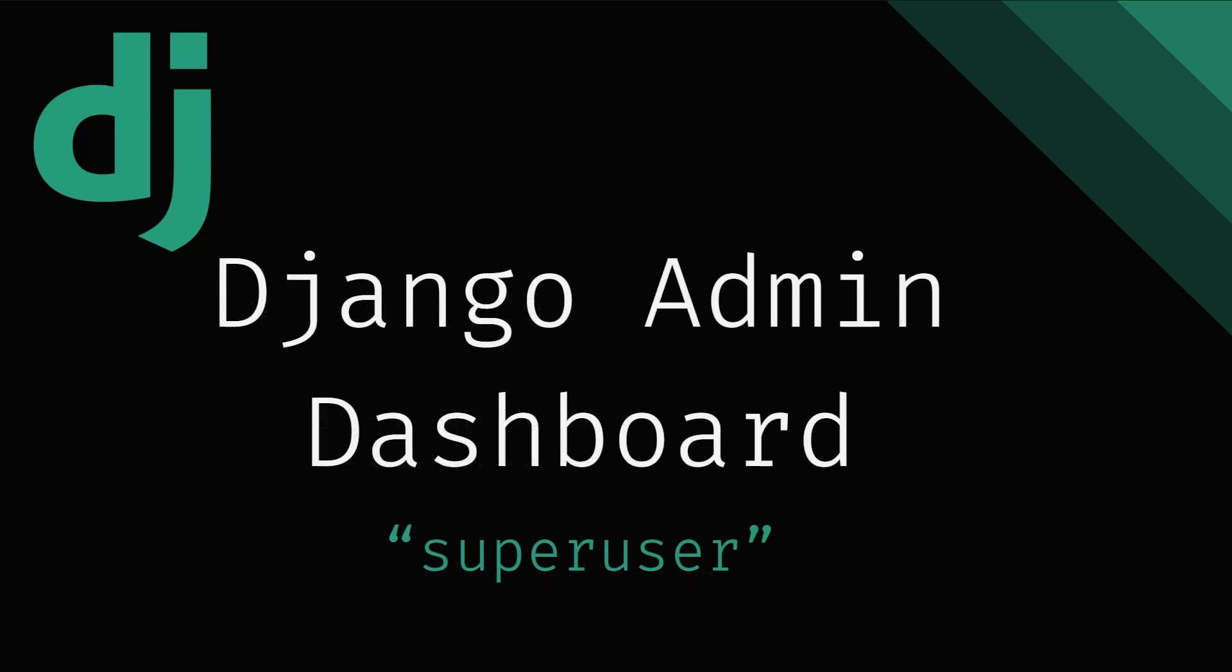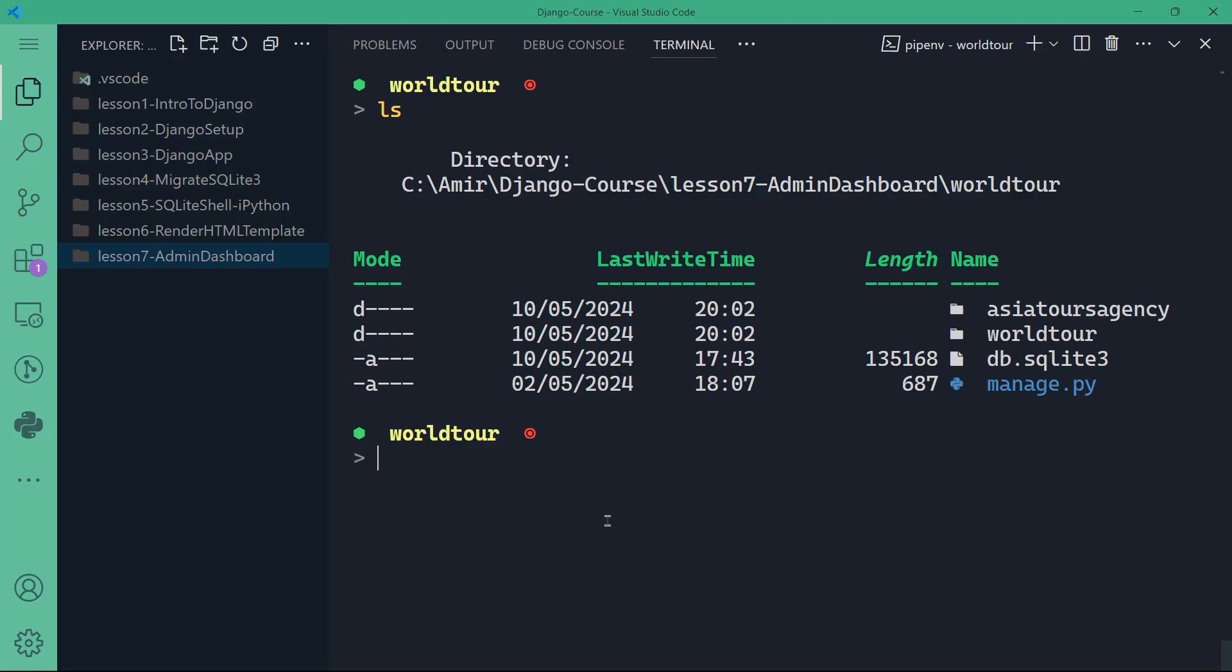In this video we're going to focus on a more efficient way to add or edit data in our database without using the shell every time. I don't want to do that each time I have to add a record in our database table. It's not going to be time effective if every time I have to go to the shell, import the model, do the changes, and save the changes. It's a very time consuming process.